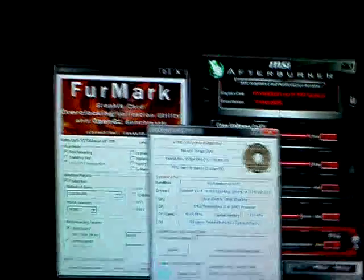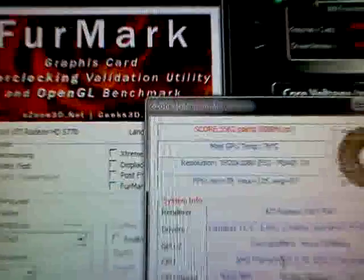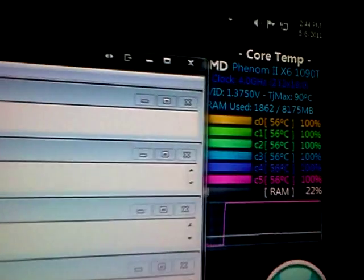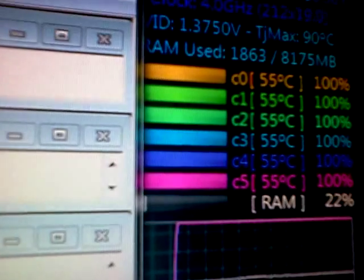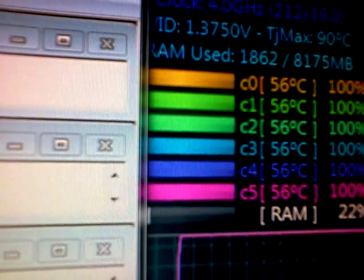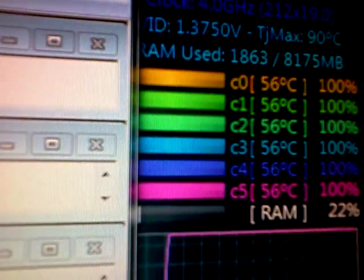And I'll show you 5,572 points in FurMark version 1.8.2, which isn't really too bad considering that I'm also maxing out my cores.